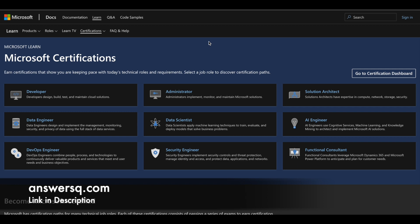You all know that there are a lot of Microsoft certifications out there based upon different roles like developer, administrator, data scientist, AI engineer, and many more roles. In this video, we'll see how you can get some of those Microsoft certifications for free of cost.